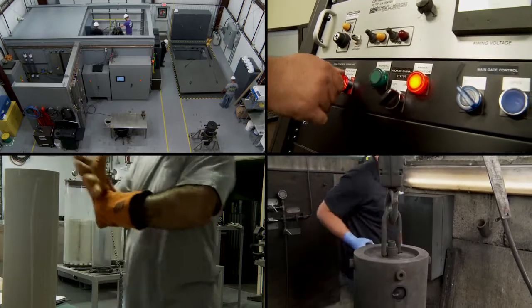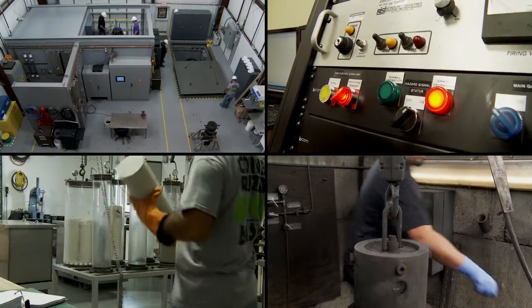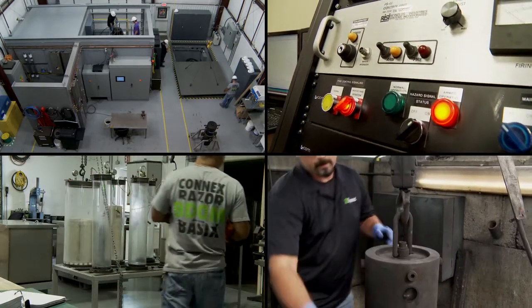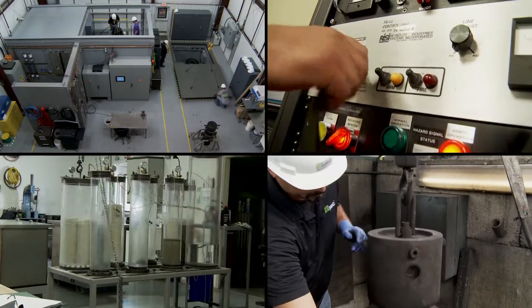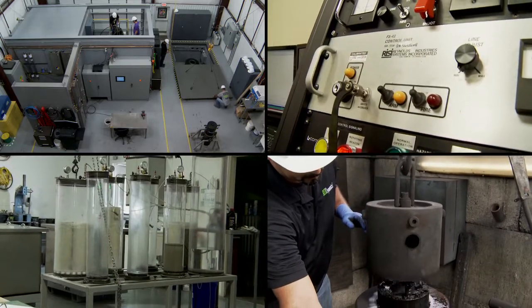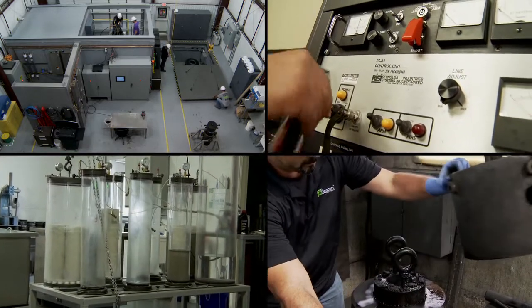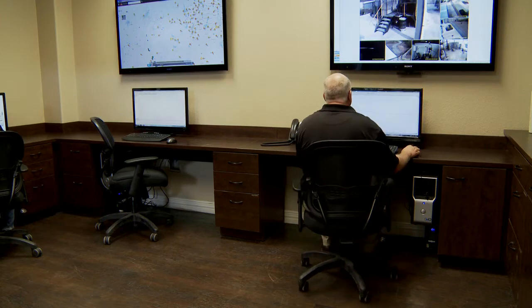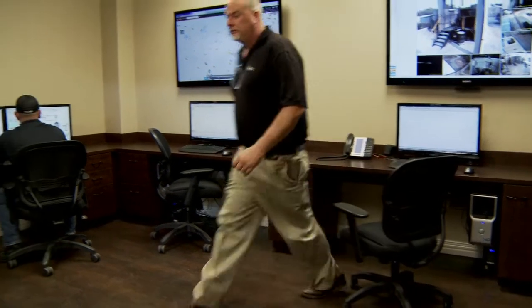The Geodynamics Perforation Flow Lab compares flow performance delivered by competing systems using natural rock targets under representative downhole conditions, systems, techniques, and scenarios.